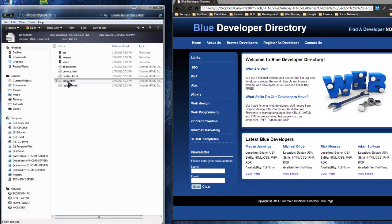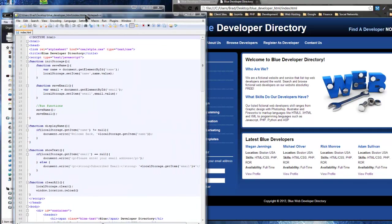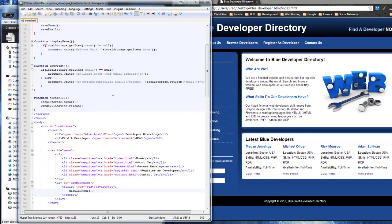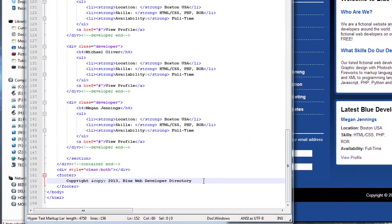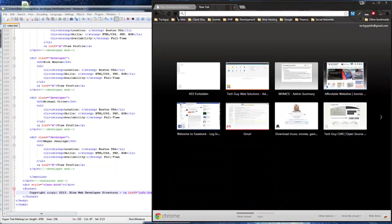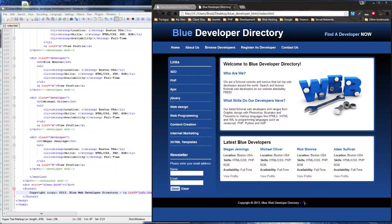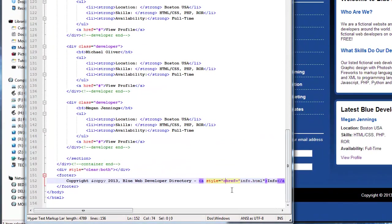I'm going to open my index file in the browser first and then open it in Notepad. The first thing we should do is create that info page, so I'm going to create a little link for it right in the footer. We want to link it to info.html and just call it 'info'. Save, reload — and there it is. I'll change the color so we can see it.